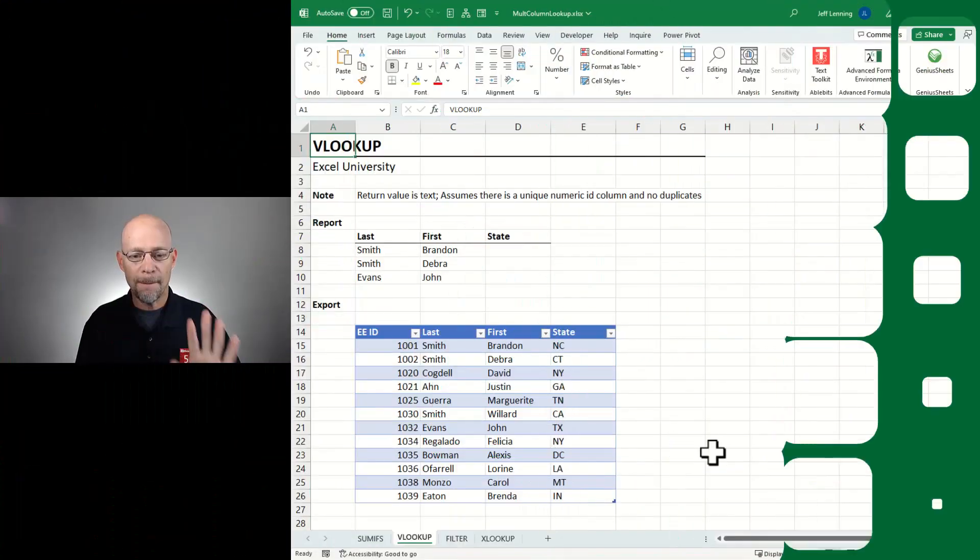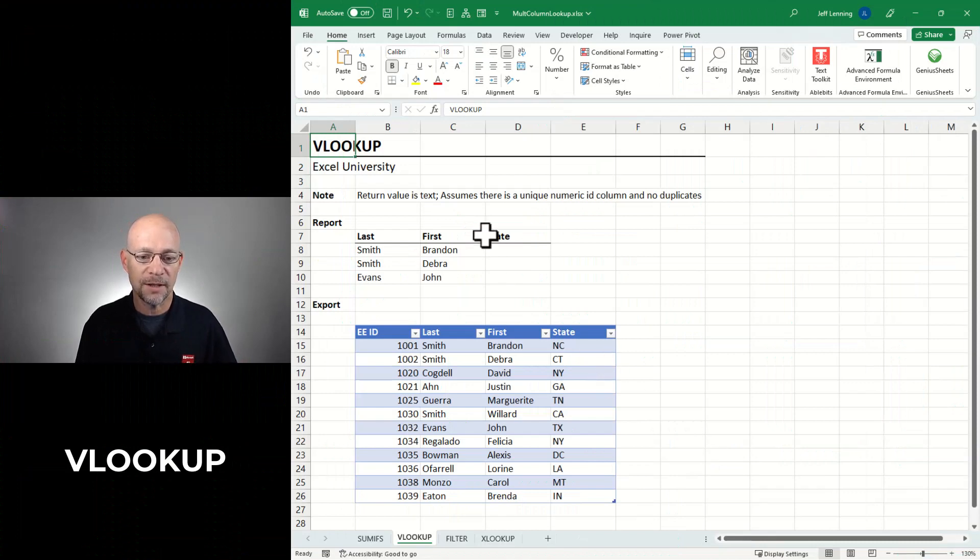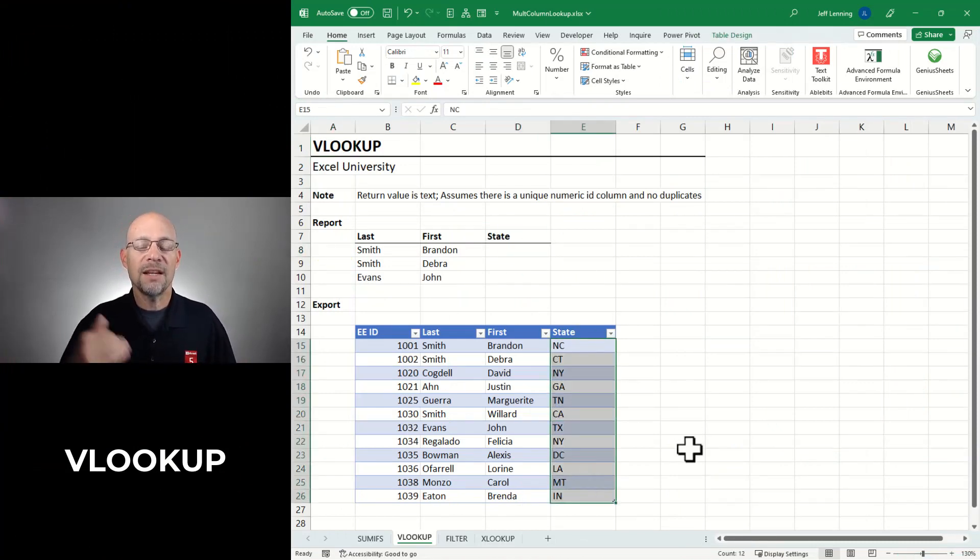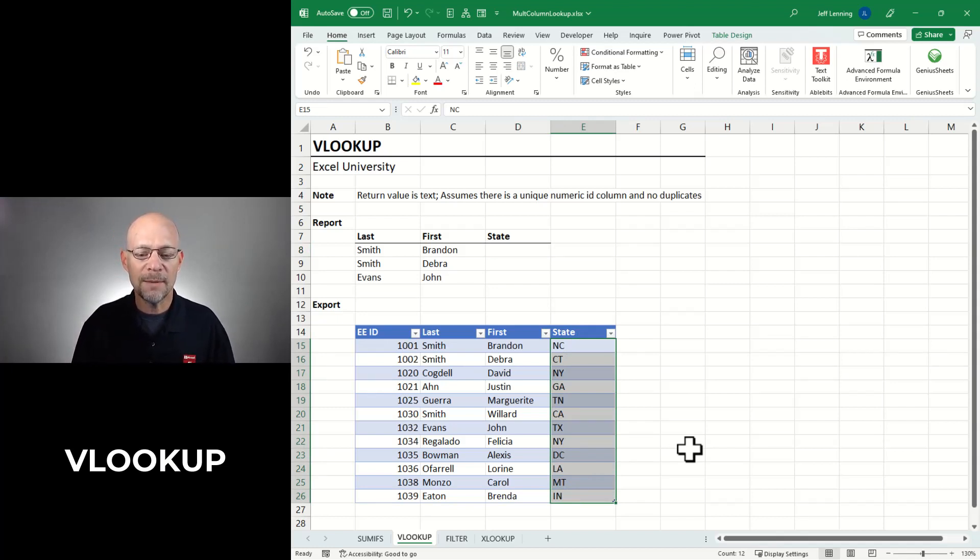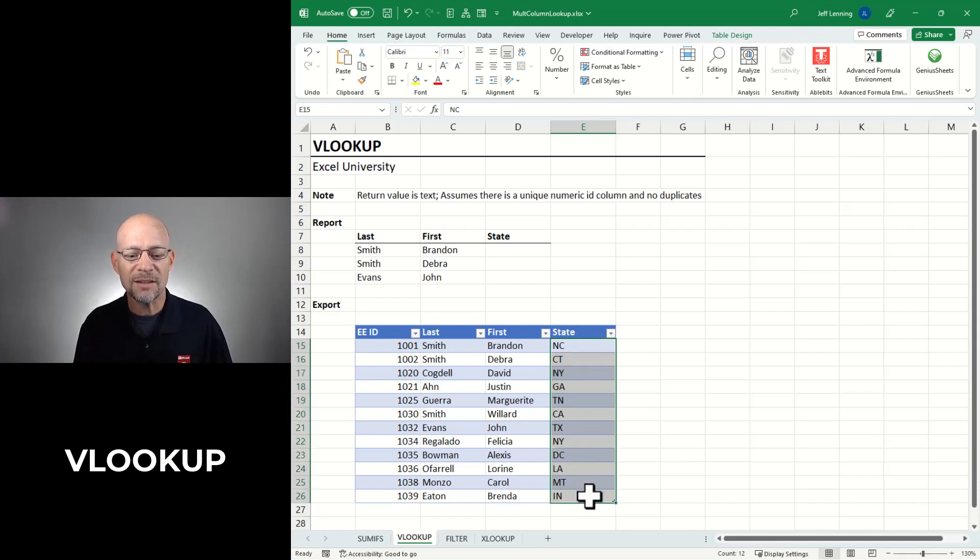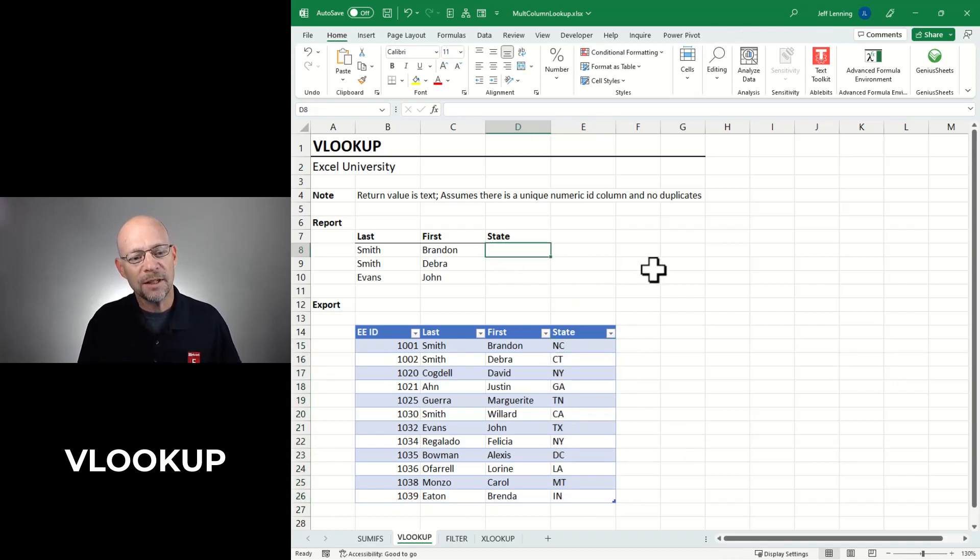Option number two is VLOOKUP, but it needs a helper function. So let's break this down. Here I'm trying to return the state. The state is a text value. So can we use SUMIFS? Well, no. Why? Because SUMIFS returns a sum, it returns a number. The thing we're trying to return here is text. So SUMIFS isn't going to work.